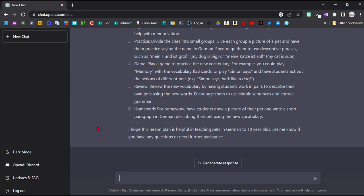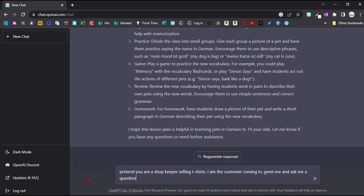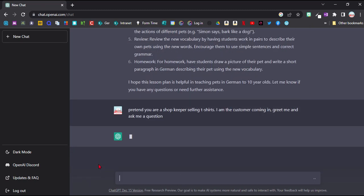But one great way of using it is as an actual conversation partner in the language. So they could just do a little chat with the chatbot in whichever language they're practicing. So I could give it a scenario and then just get going. So for example, here I've put in, pretend you're a shopkeeper selling t-shirts, I'm the customer coming in, greet me and ask me a question. And then normally I would obviously put in, in German.